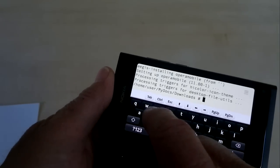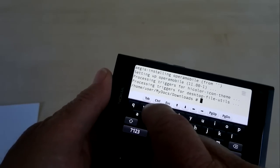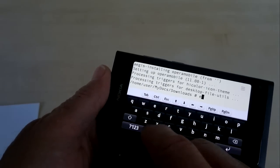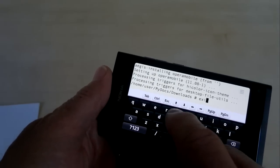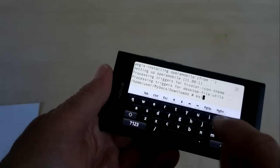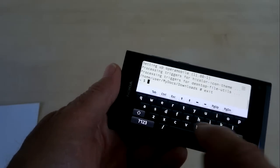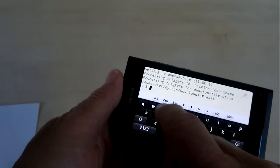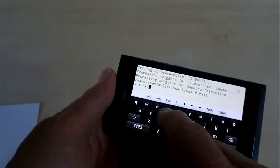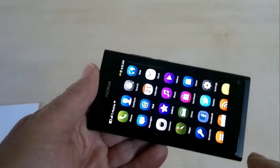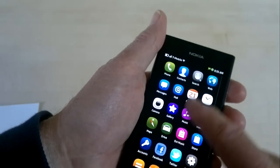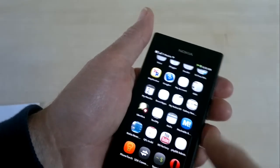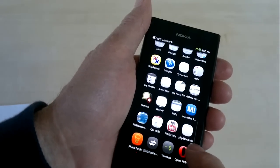So we can just close the terminal, or if you want to be fancy, you can type exit. Once to get out of super user mode, and once more to close the terminal. Okay, now if we go back here, we see down at the bottom we have Opera mobile.